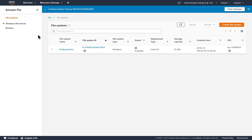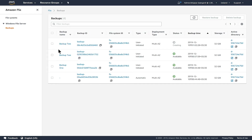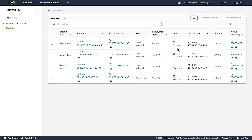In order to see the list of backups that I've created for my file systems, I simply click the Backups option on the sidebar. In this screen I can see all the backups I've created so far for all my file systems and I can also see the status of the backups. The last backup that I just initiated is in a creating stage.